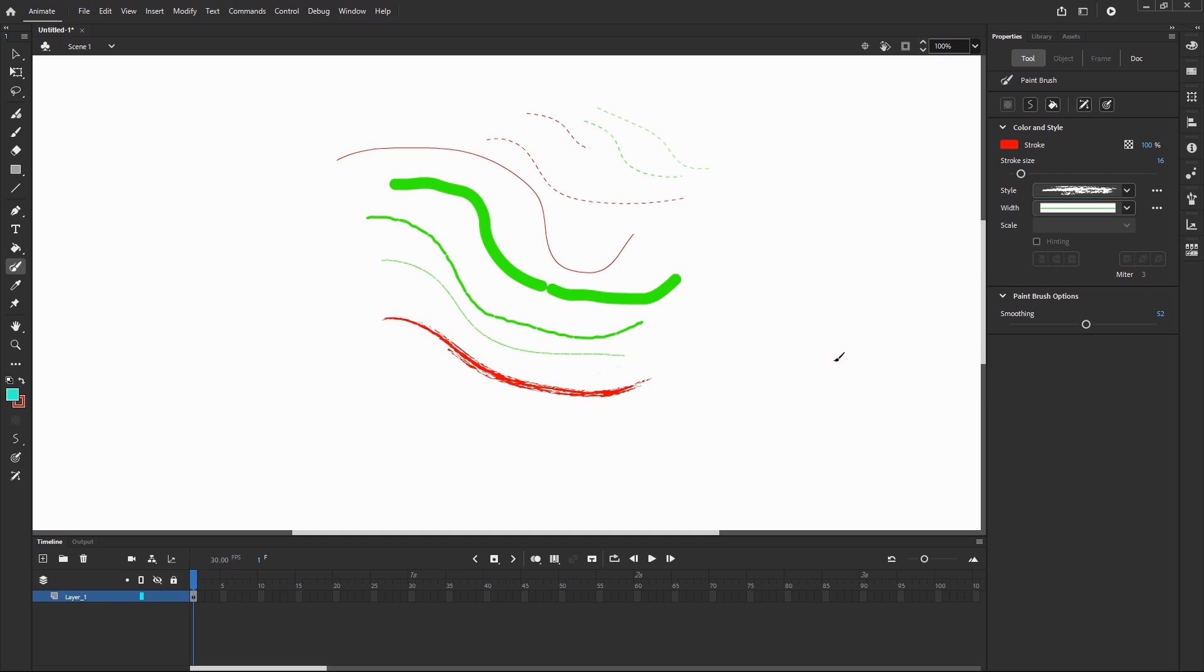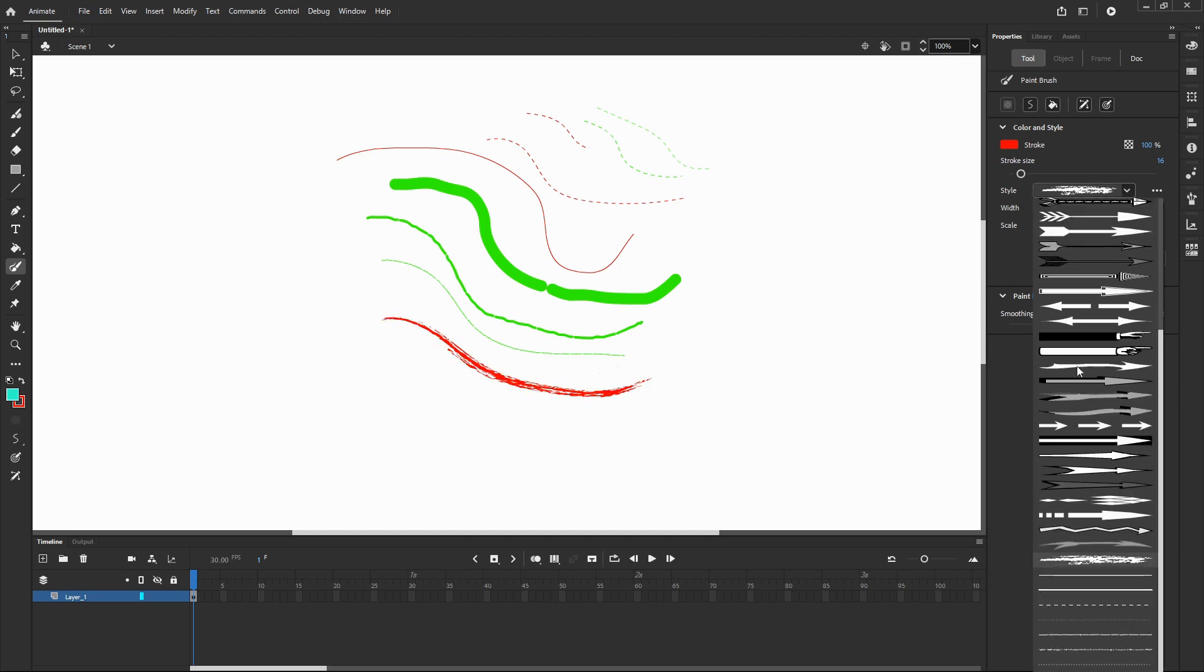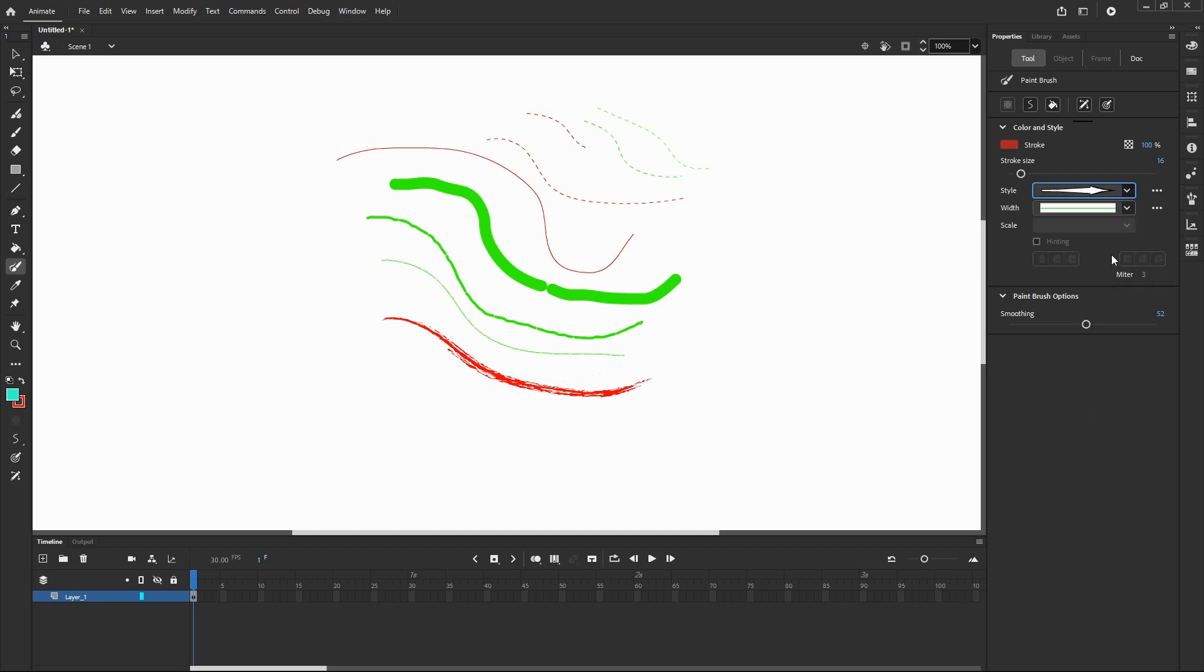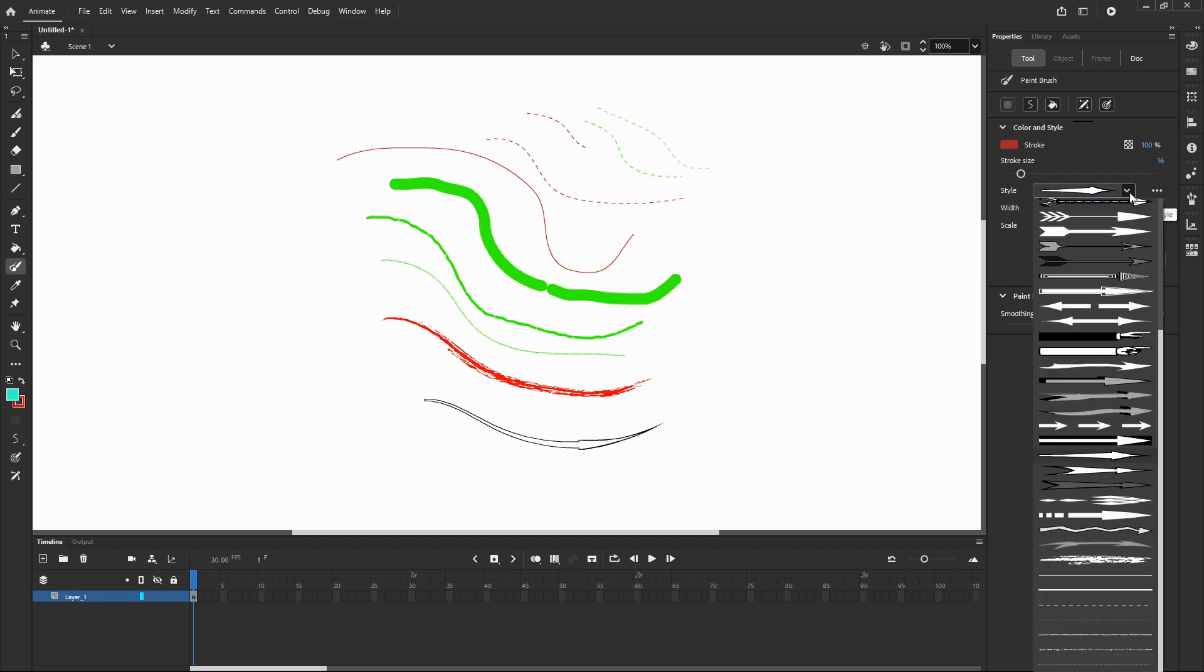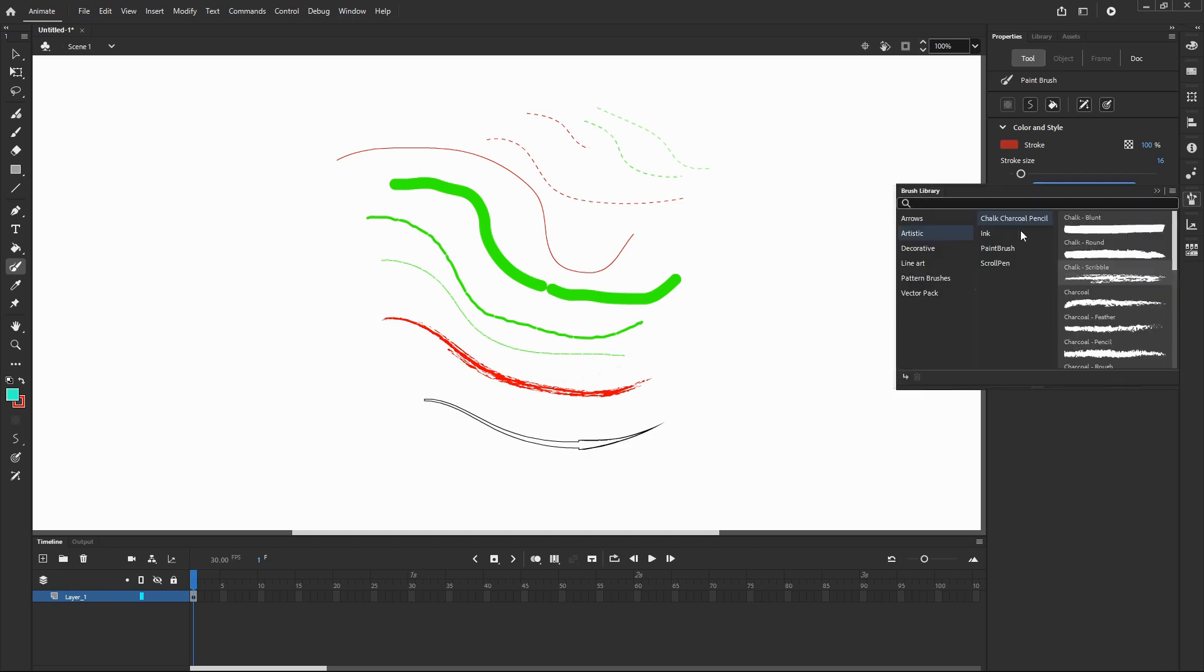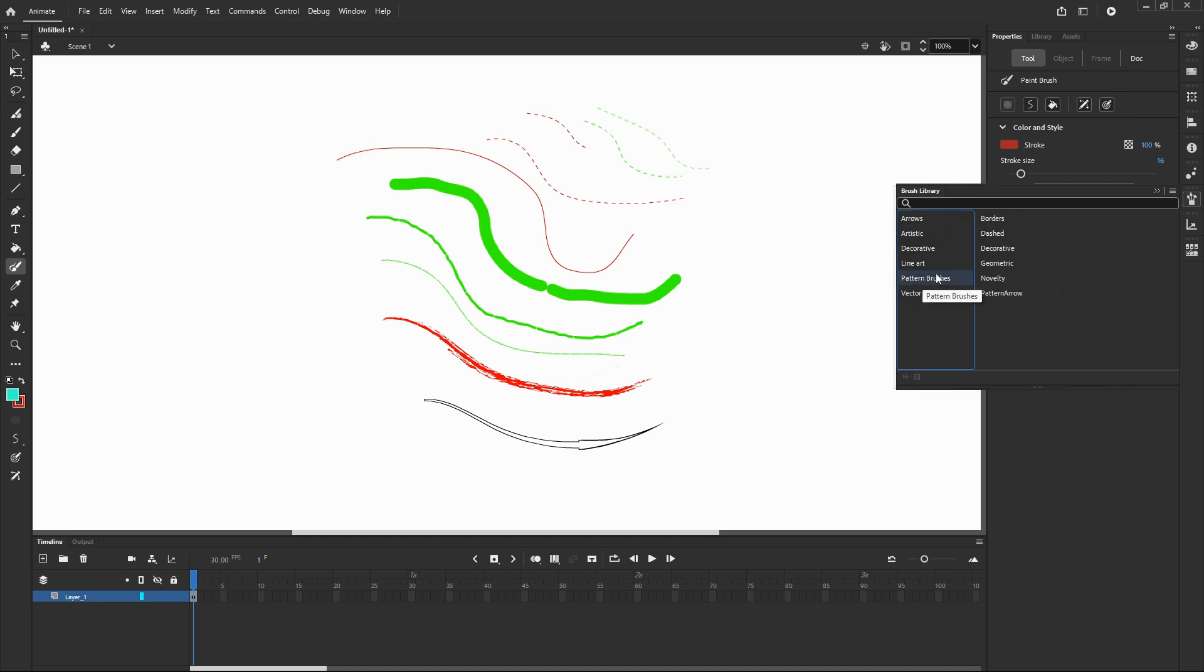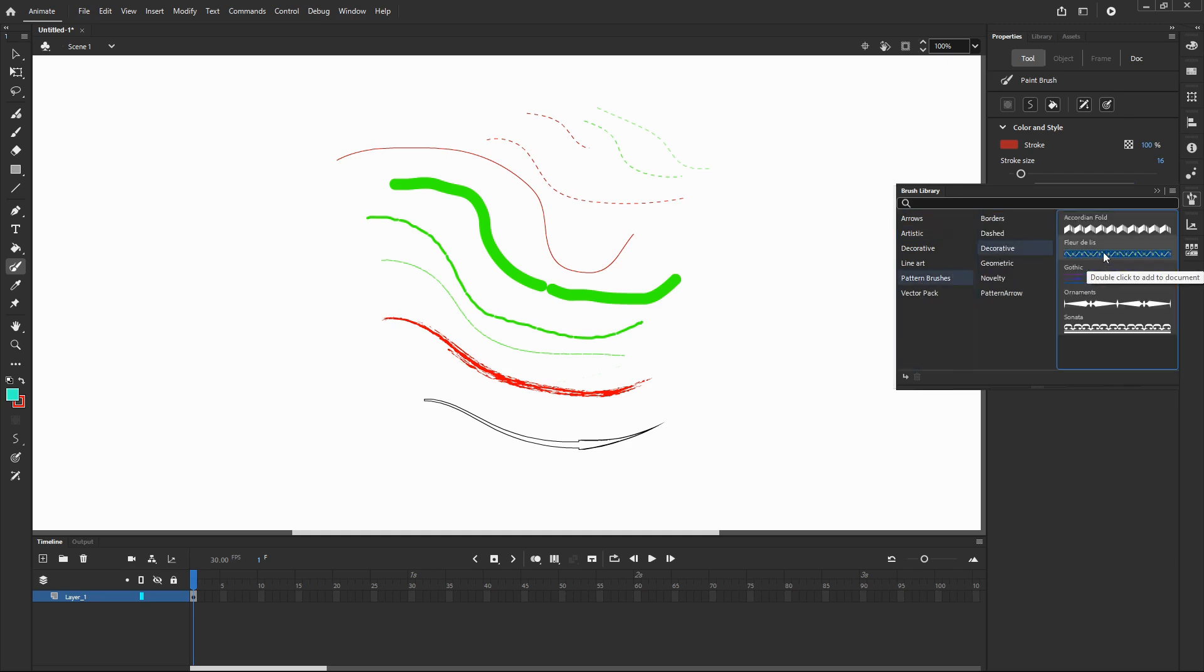Let's choose some arrows. Or maybe something decorative. Fleur de Lis looks fantastic.